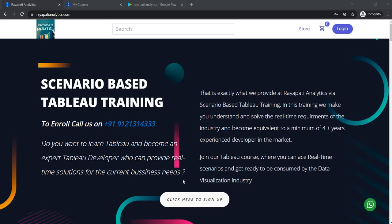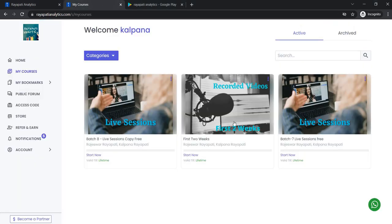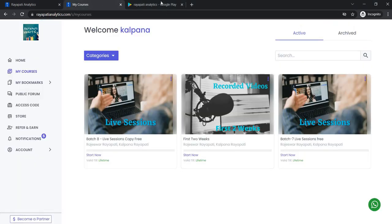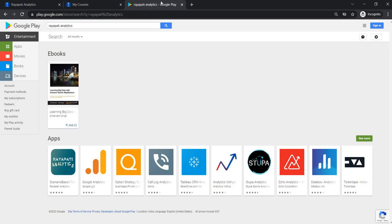Hello everyone, welcome to scenario-based Tableau training offered by Raipati Analytics. This is Kalpana Raipati. Visit our website raipatianalytics.com and register to get the first two weeks of Tableau training. Also, to get the mobile app, go to Google Play Store and type Raipati Analytics.